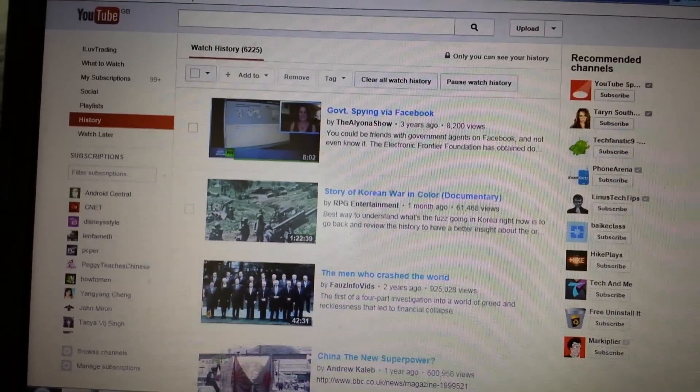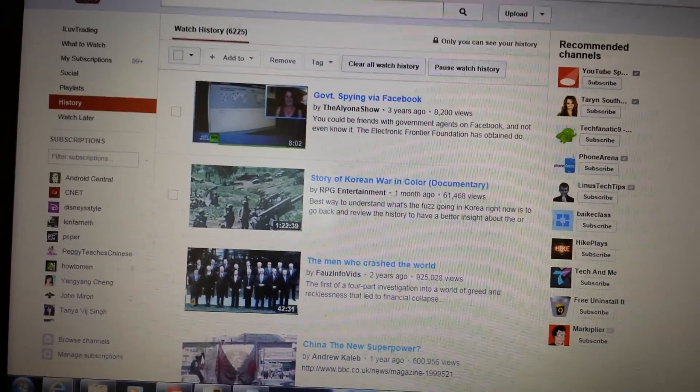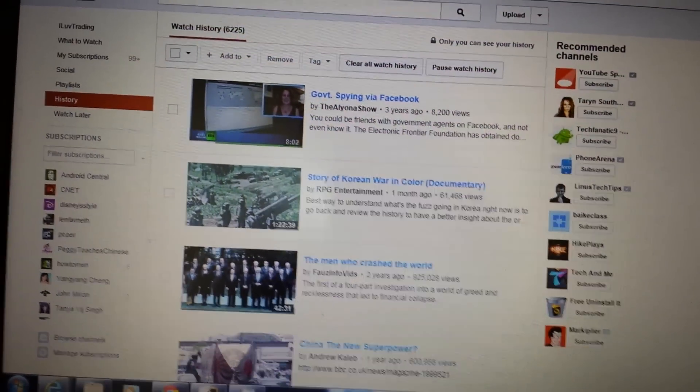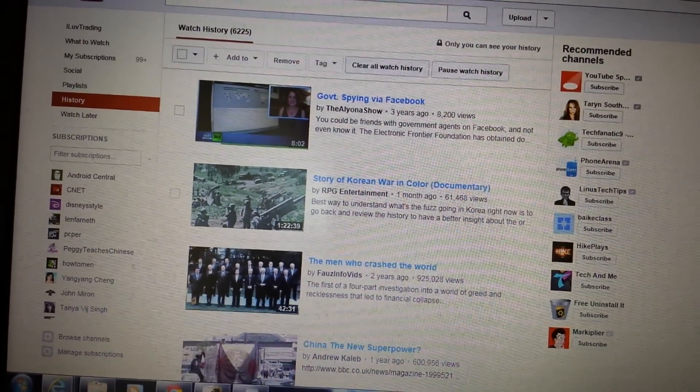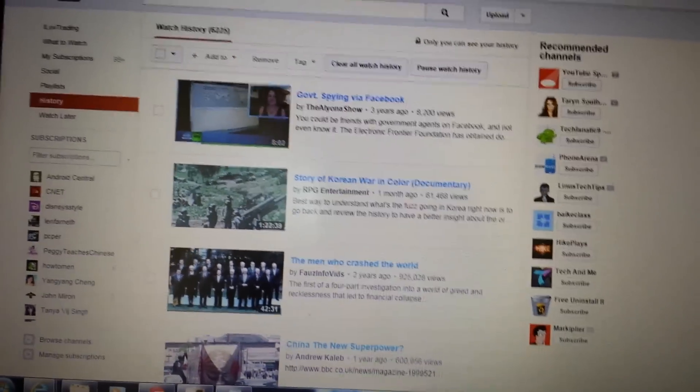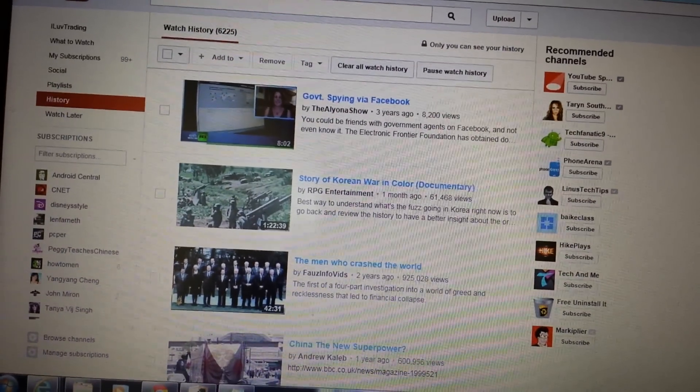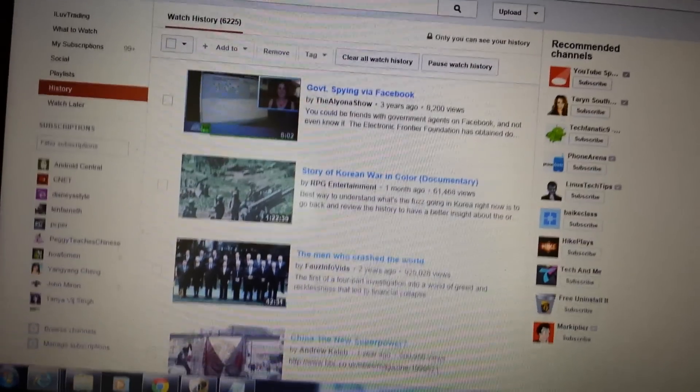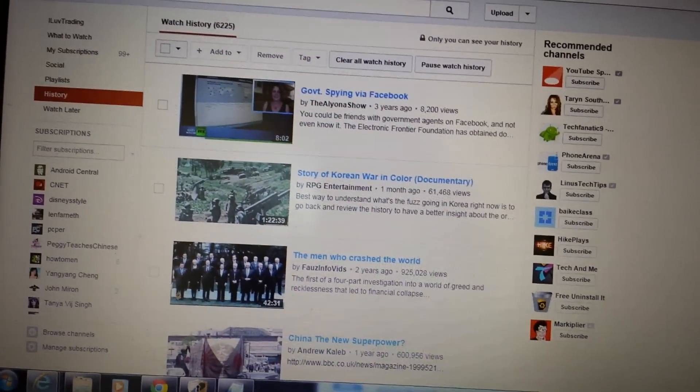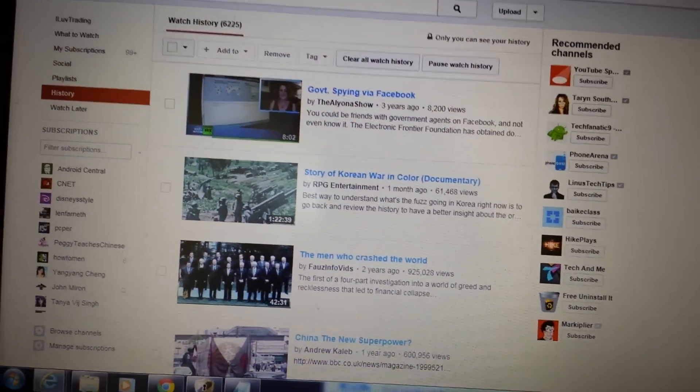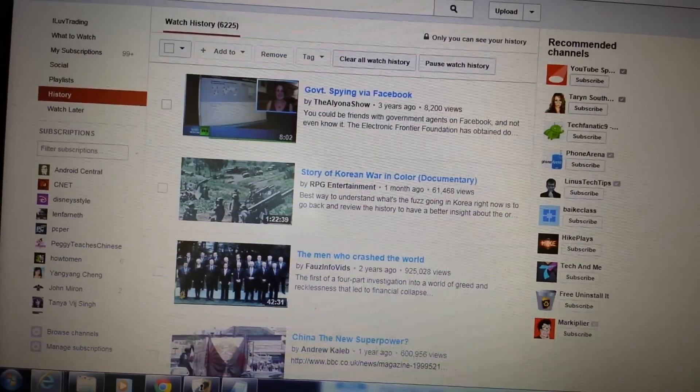If you want to delete all of your watched history for whatever reason, you don't want people knowing what videos you watched or you just want to clear it out, I'm going to show you how to clear all of your previously watched videos or ones that you want to clear individually and also how to delete your search history.